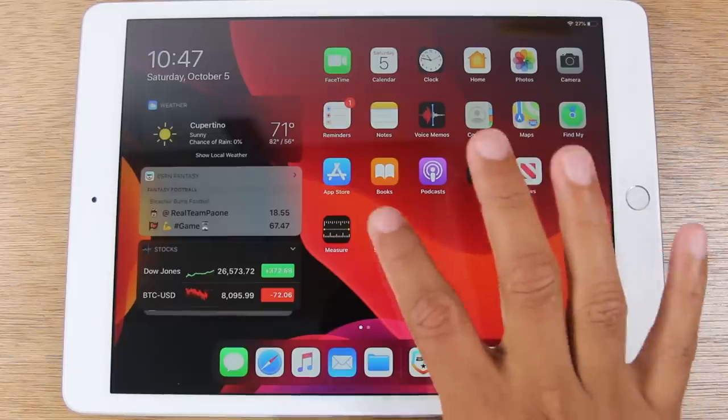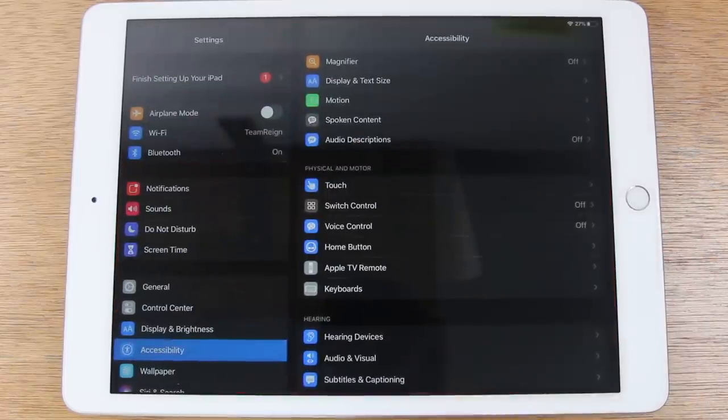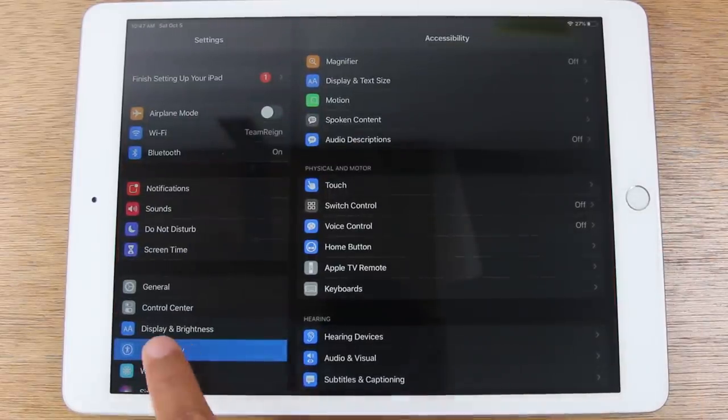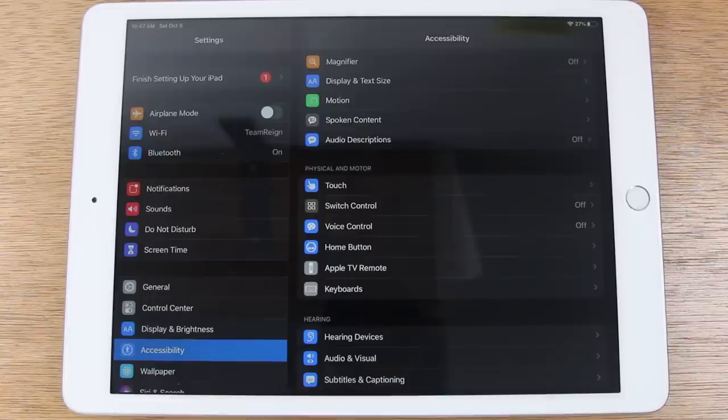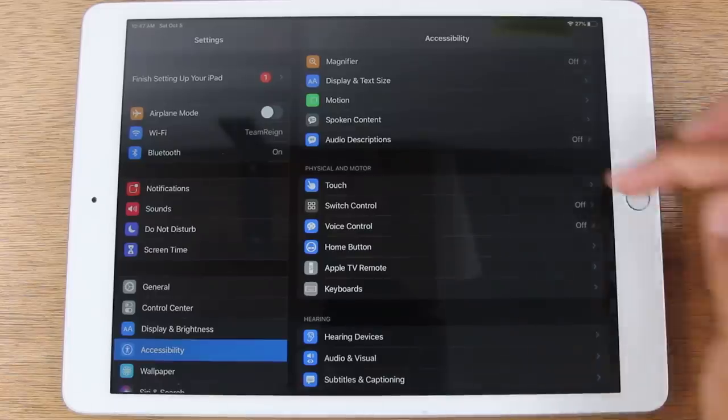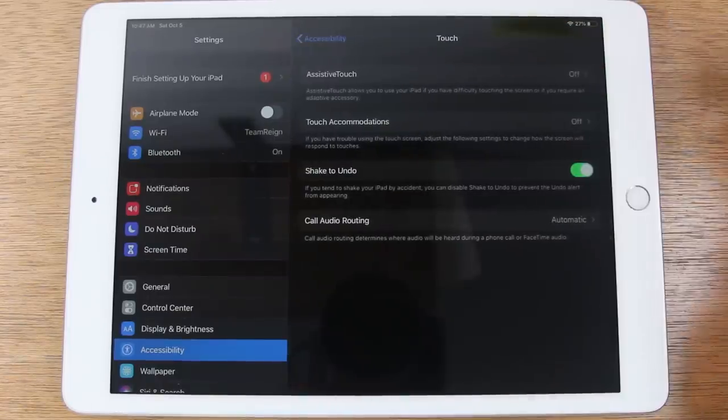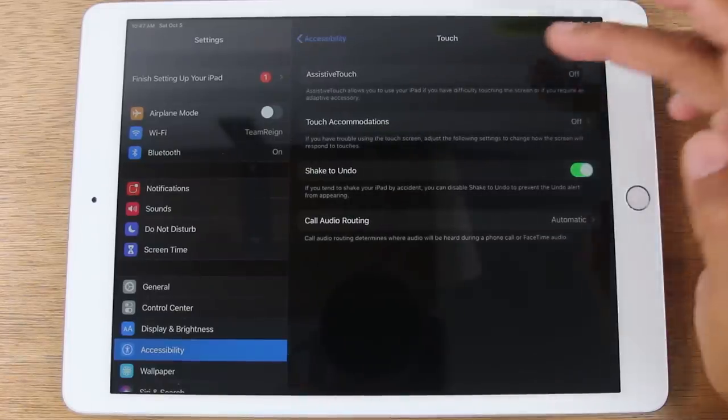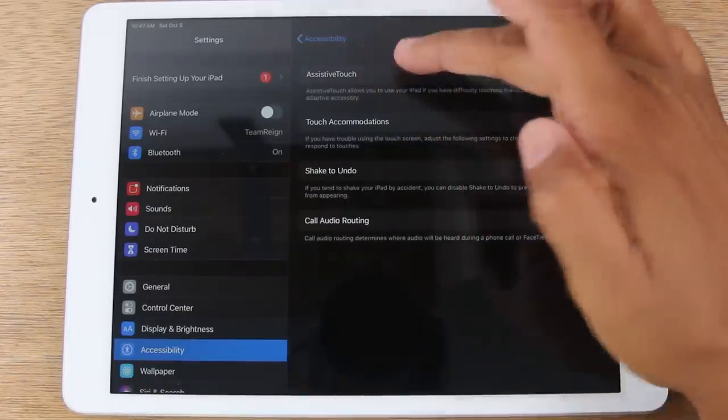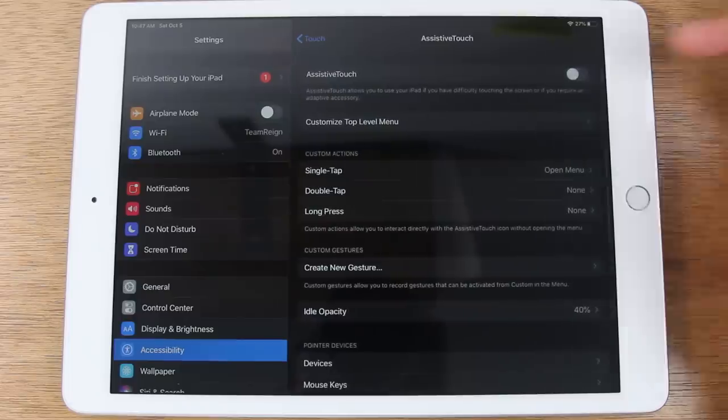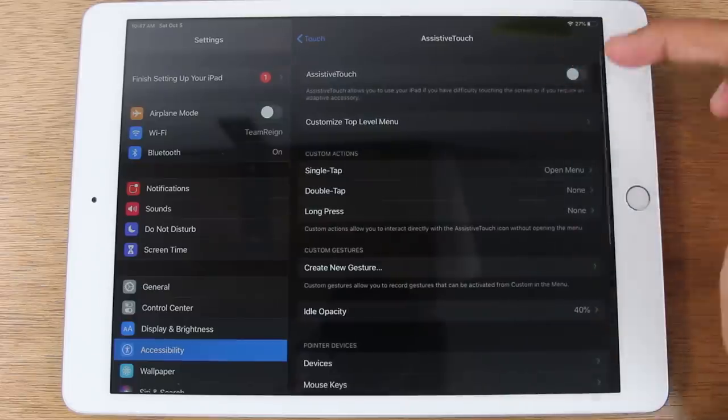Go to your Settings app. From here, you're going to want to come down to Accessibility. Tap on Accessibility, go to Touch, and tap on Assistive Touch.